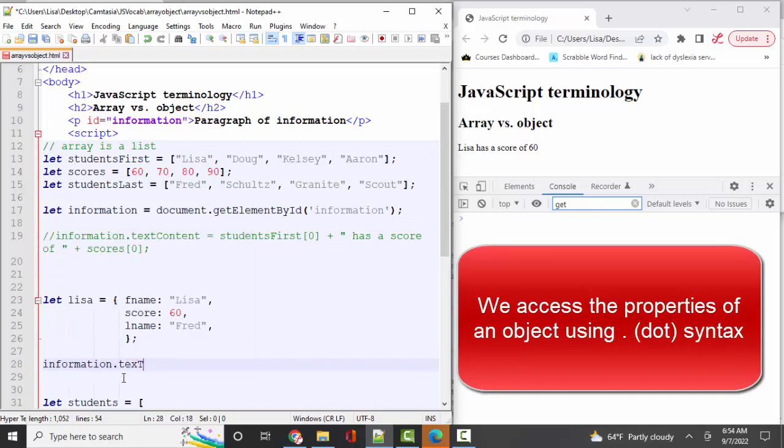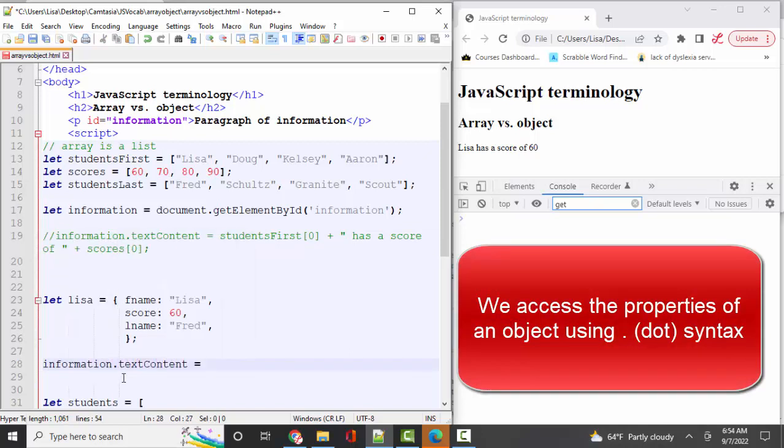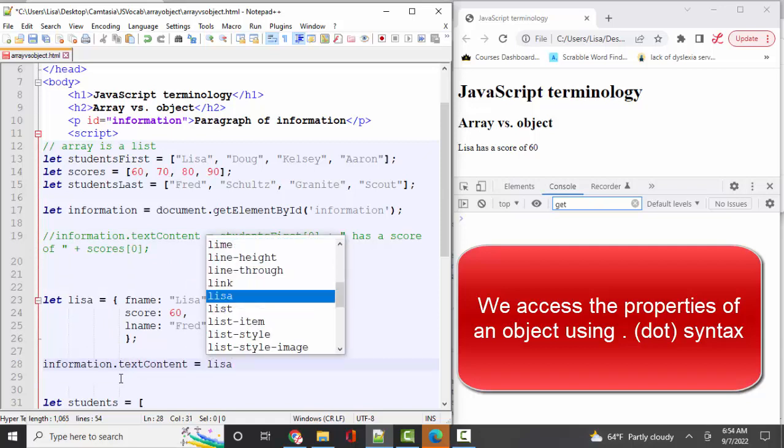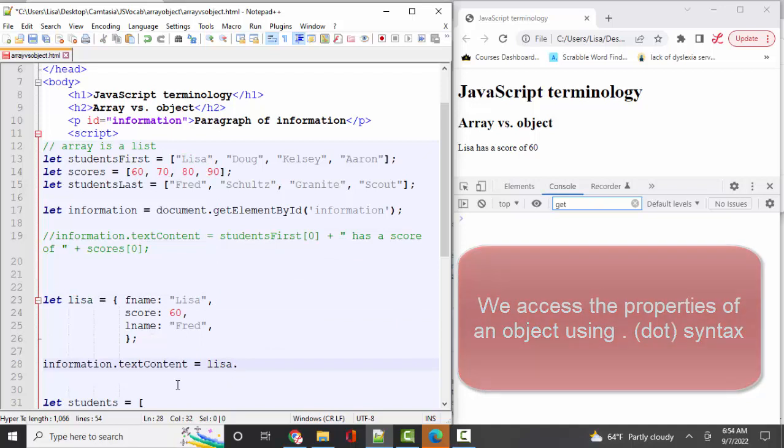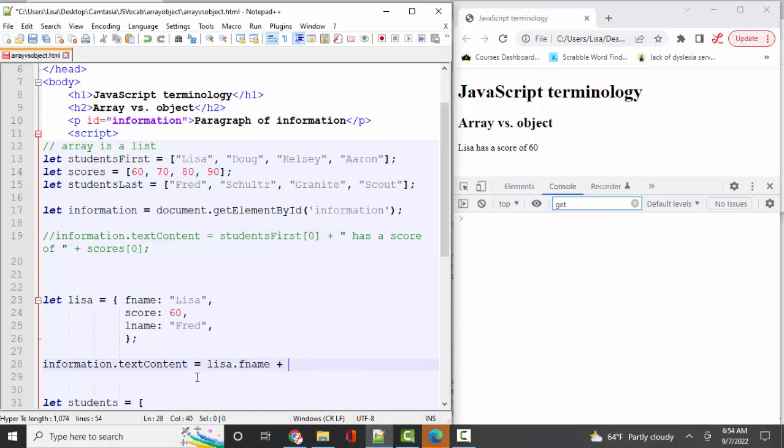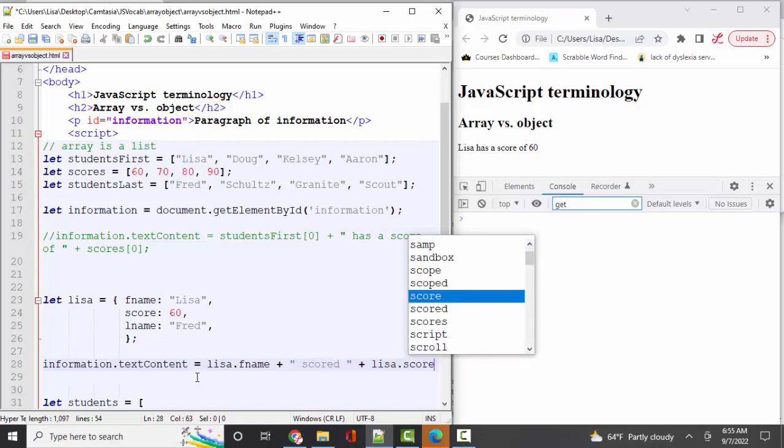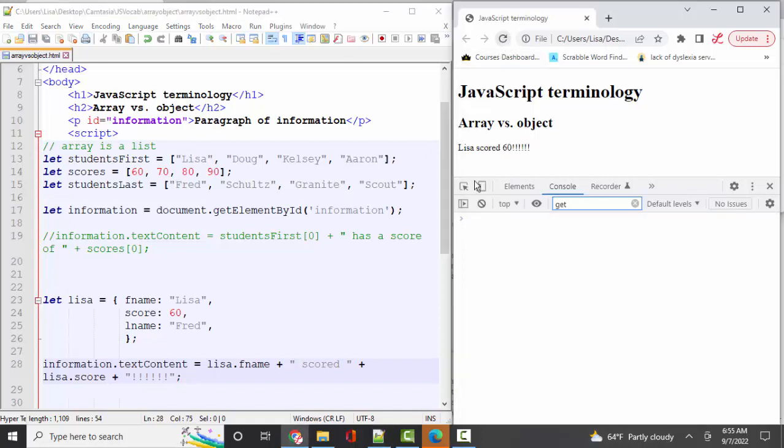Information.textContent. Let's assign that to Lisa, the name of the object. Dot, which is the universal operator to access the properties of an object. Dot name, and I'll concatenate that to 'scored', and I'll concatenate that to Lisa.score. And just to make sure that this is working, I'll put some exclamation points at the end just to change it. All right, save, refresh.